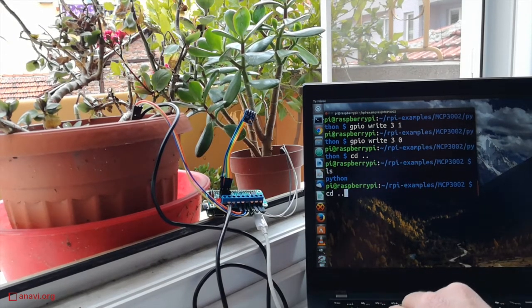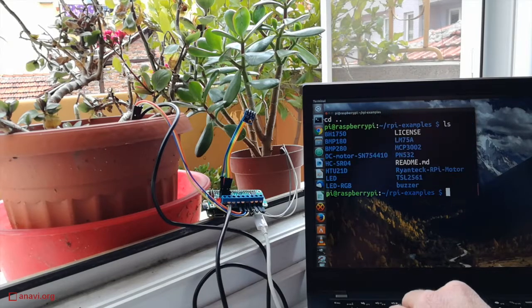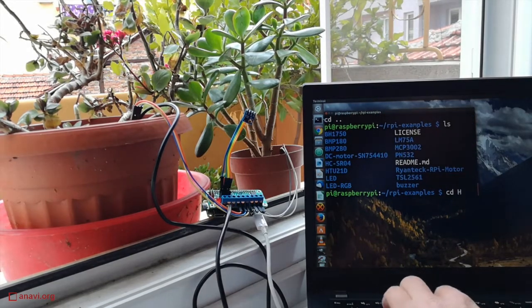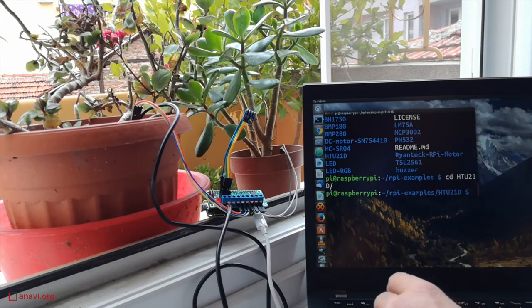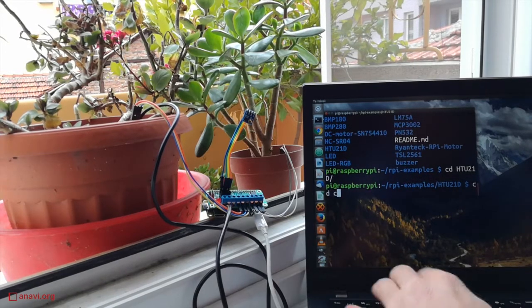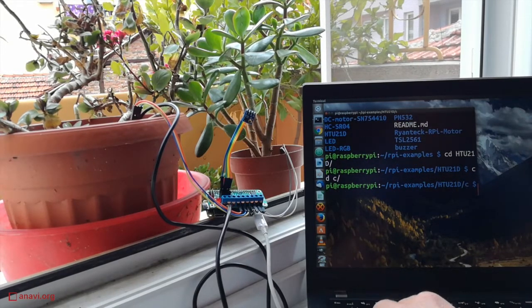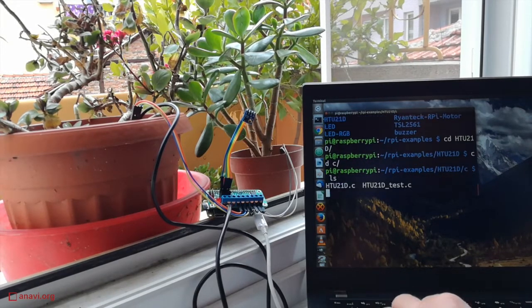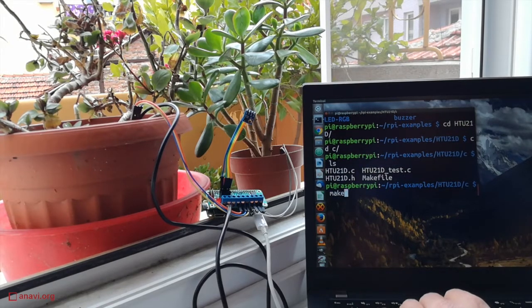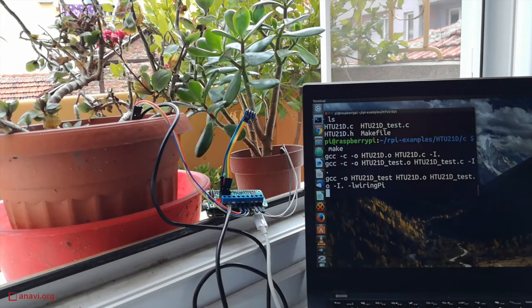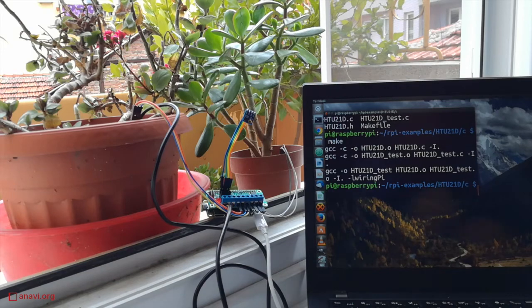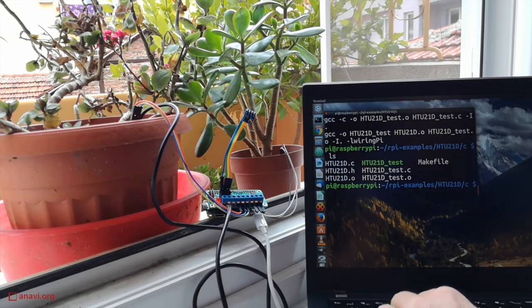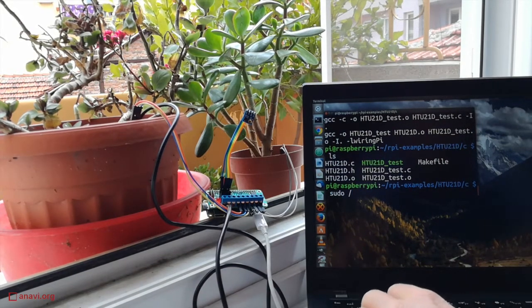The temperature and humidity of the air are detected with an I2C digital sensor. The model is HTU21D. I have developed free and open source software examples for this sensor which are available on GitHub.